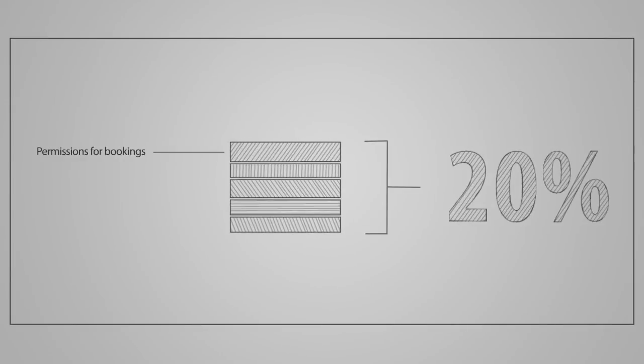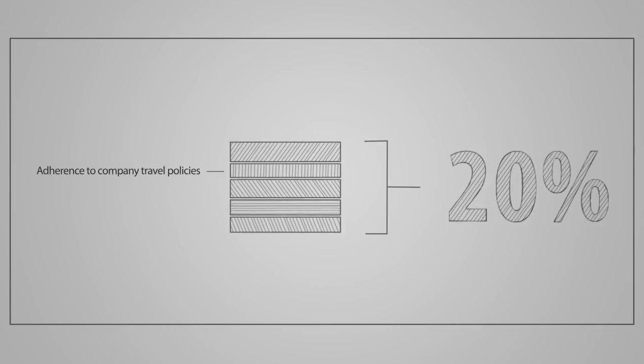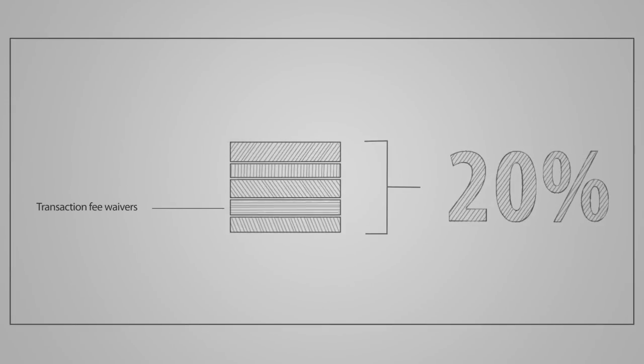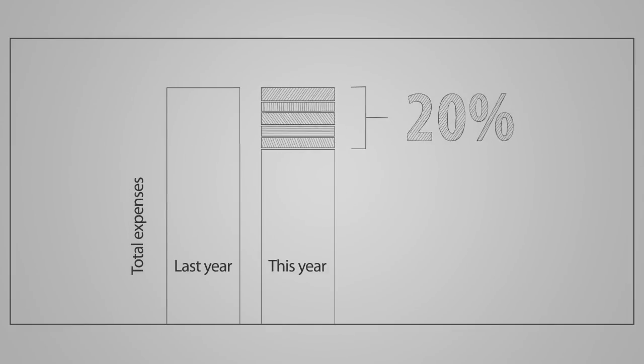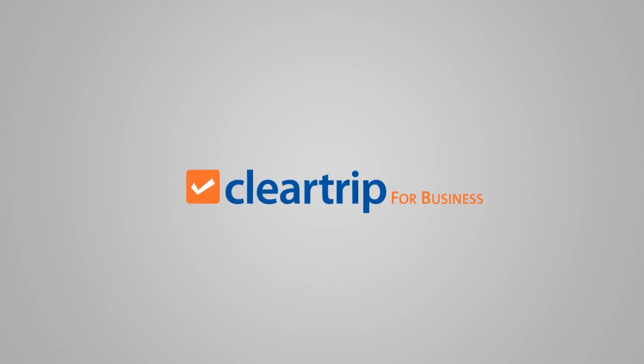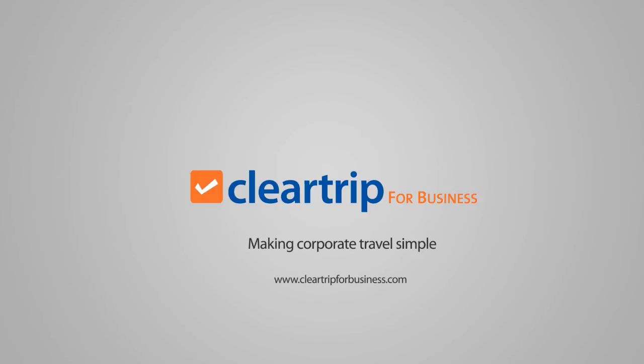Take control of your business travel budgets by saving up to 20% on your annual travel expenditure. ClearTrip for Business: Making Corporate Travel Simple.